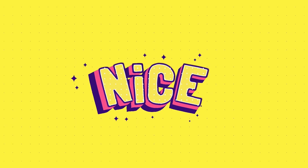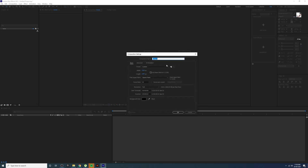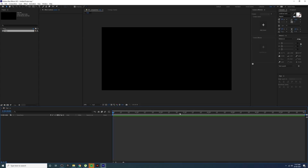Welcome back to another exciting video. Today I'm going to teach you how to create something like this. Let's jump straight into After Effects. Here is your After Effects interface — just create a new composition, rename it 'text', and you can adjust your duration and everything from here. Press OK, that's all.